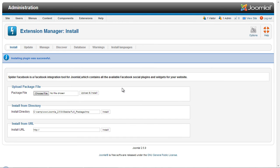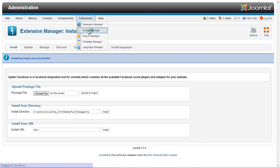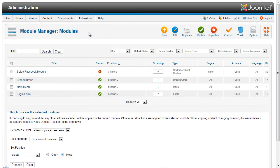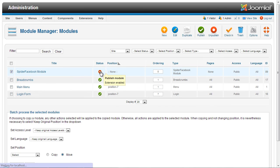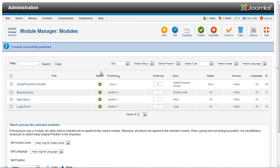And don't forget to publish Spyder Facebook module from the Module Manager. Here it is. As well as System Spyder Facebook from the Plugin Manager.